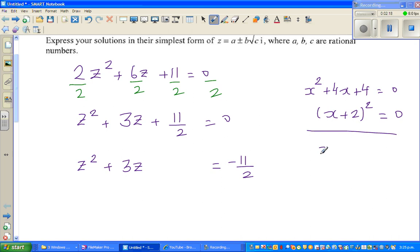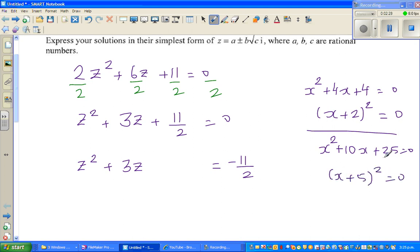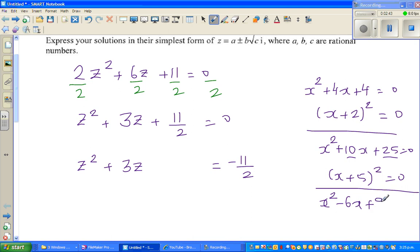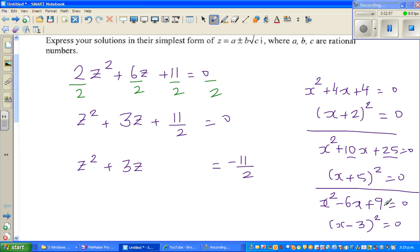One more example: x squared plus 10x plus 25 equals zero, which is (x plus 5) the whole squared. Half of 10 is 5 and 5 squared is 25. With a minus sign: x squared minus 6x plus 9 equals zero, which is (x minus 3) squared. Half of negative 6 is negative 3, and negative 3 squared is 9.